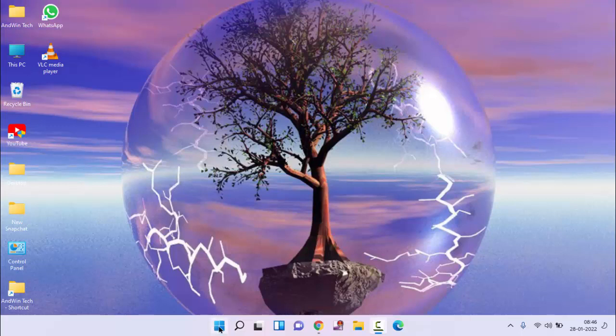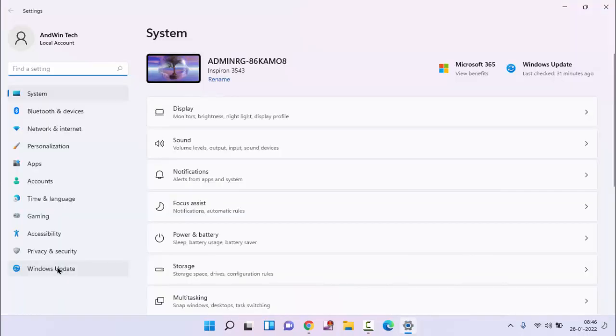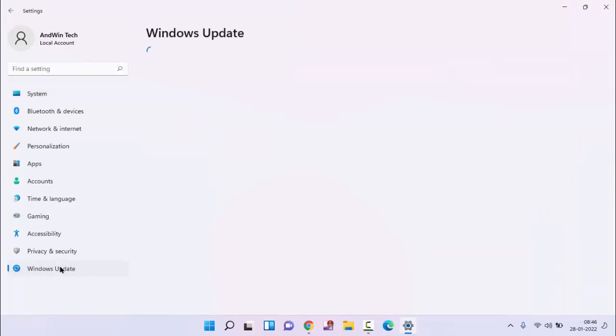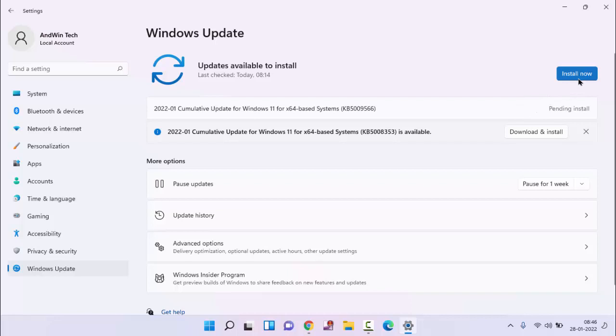First of all, click on start menu and click on settings. In the left section you can see Windows Update. Click on this. If there is any update available for Windows, click on update and click on install. After updating, restart your PC and check whether it is fixed or not.